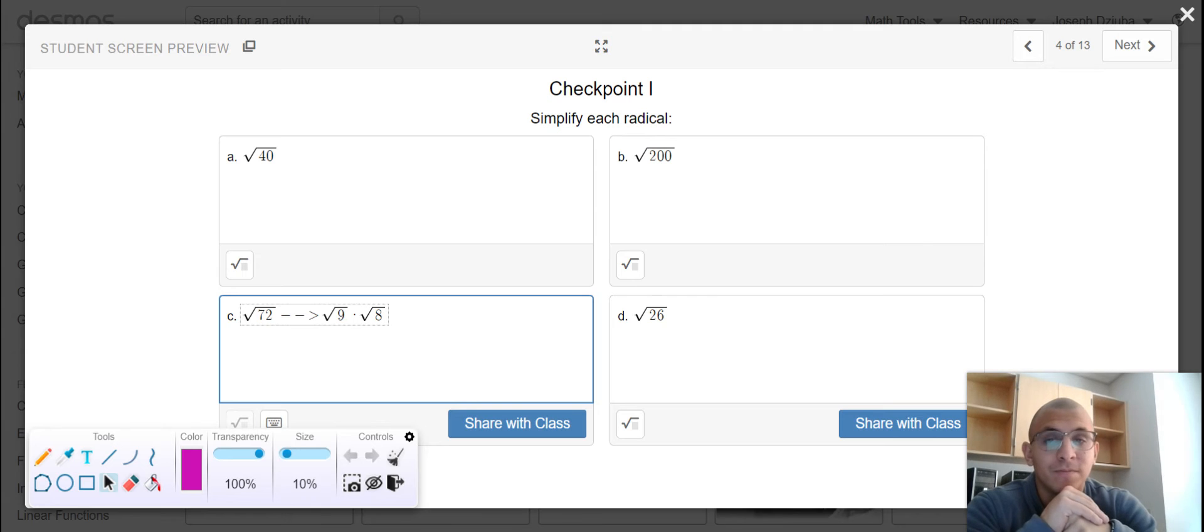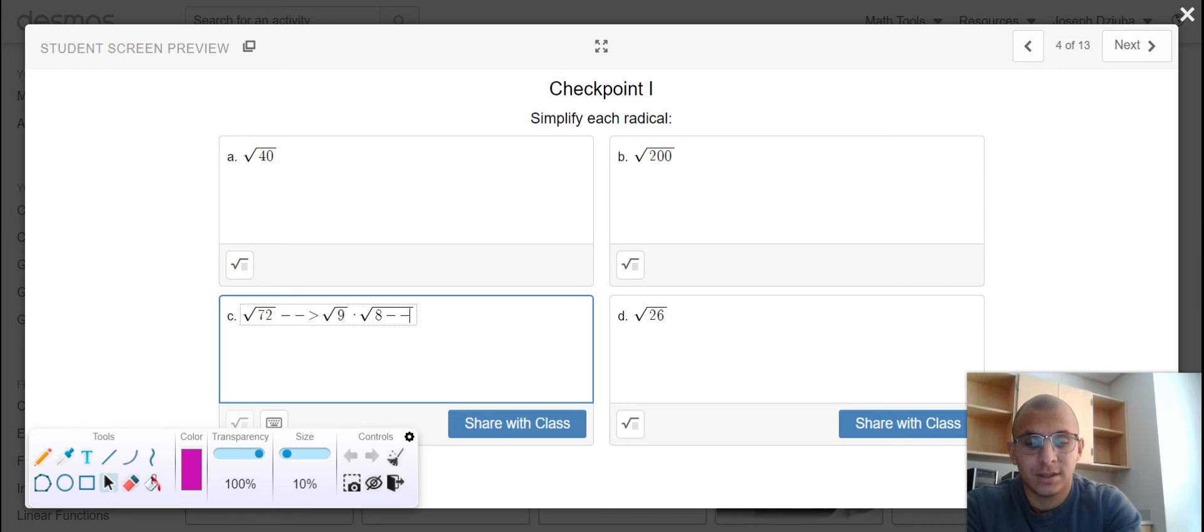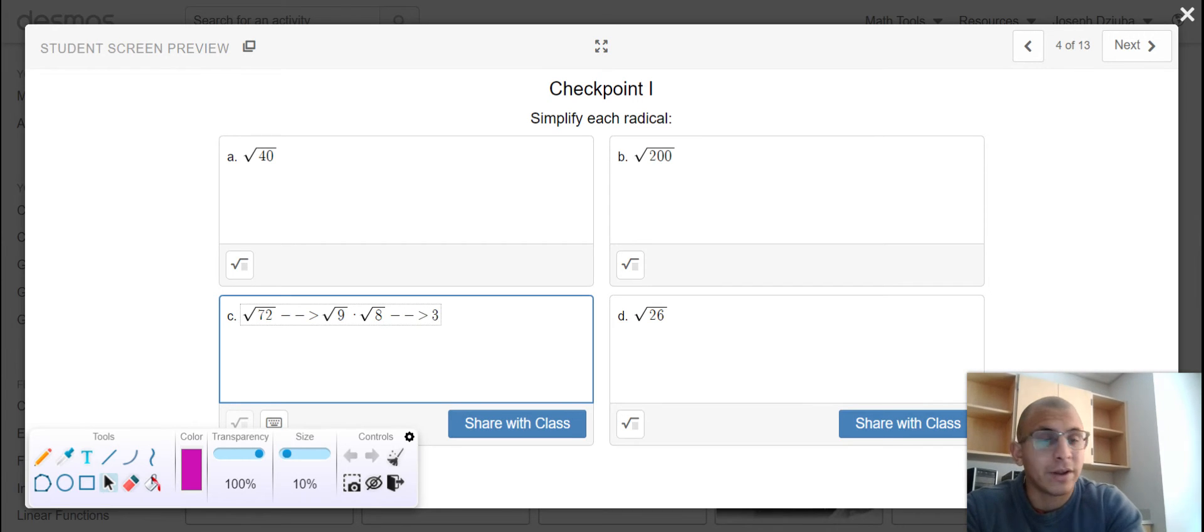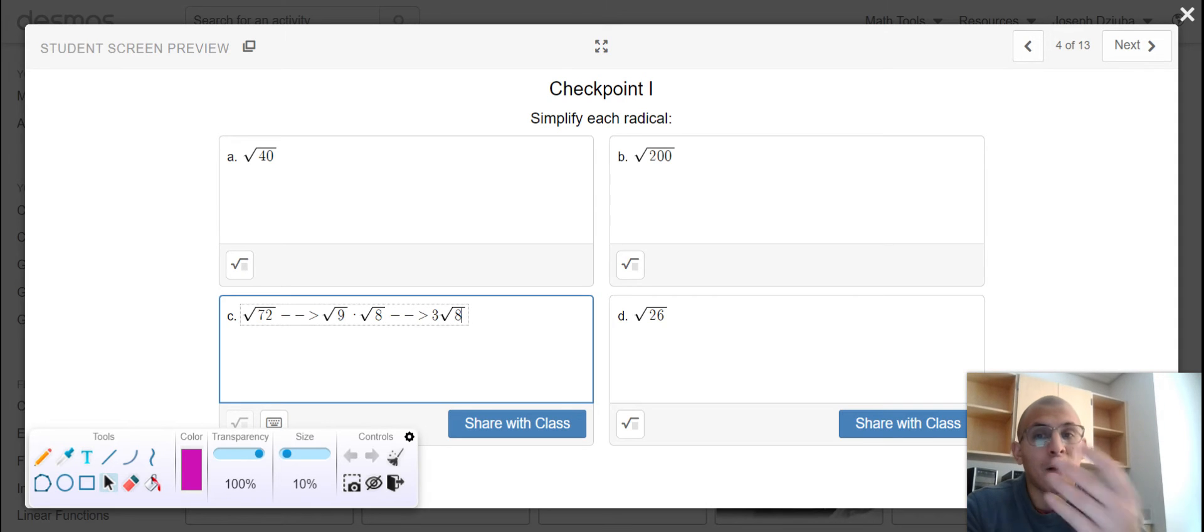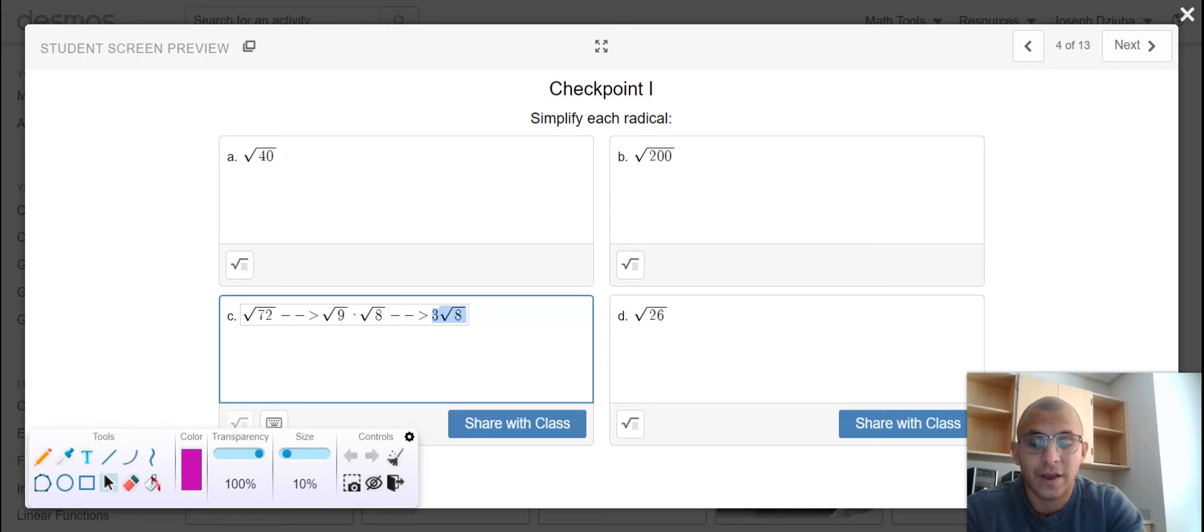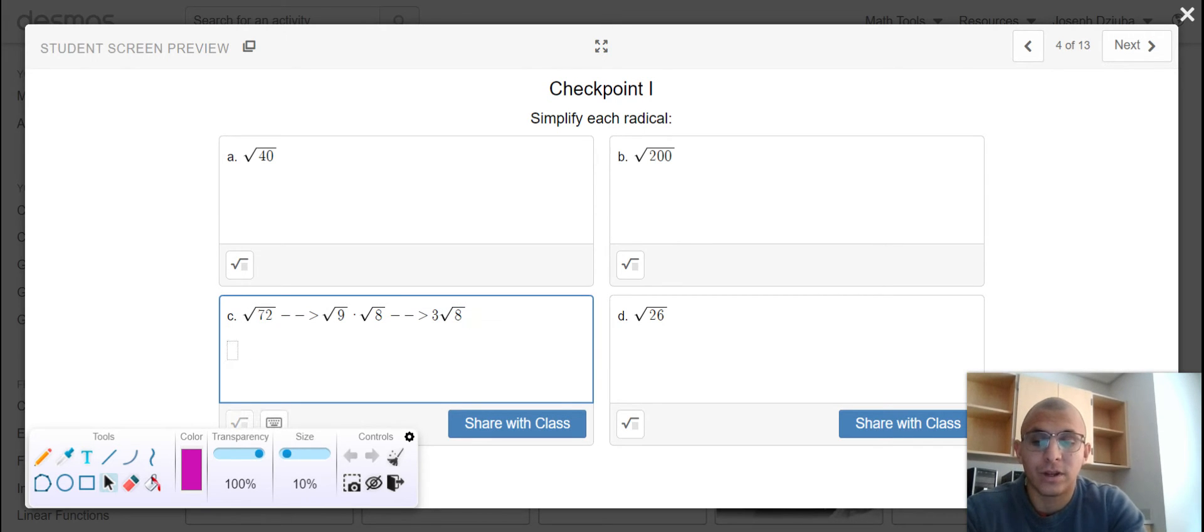I can rewrite that as 3, but I do not know the square root of 8 because it's not a perfect square. However, I can reapply this factoring process. When we see something written like 3 square root of 8, don't forget, if there is no operation, we intuitively know it to be multiplication.